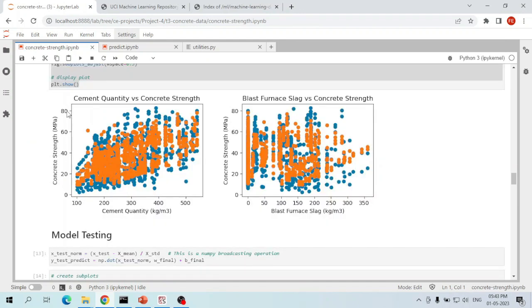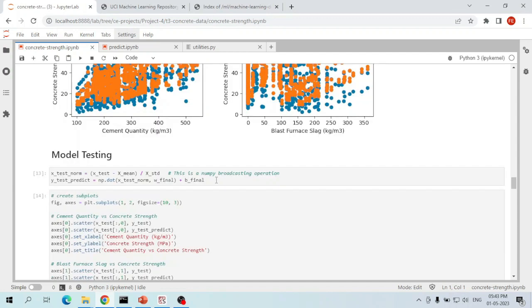The predictions of concrete compressive strength with respect to cement quantity and blast furnace slag are really good compared to our initial starting weights and biases. Let's now test the model on some untrained data.